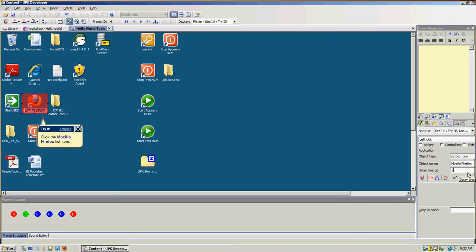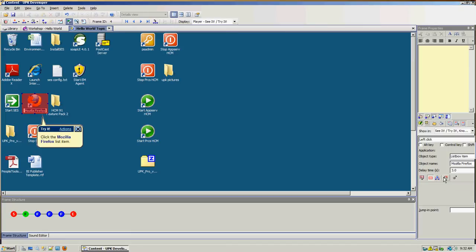The delay time — we want it to be displayed for three seconds until it goes to the next frame. As you can see the action area is on; if we click it we can turn it off or on. You can keep this action with the next action in the do it or ignore context. You might also want to add a different structure — if you deleted an item you can just add a new one.